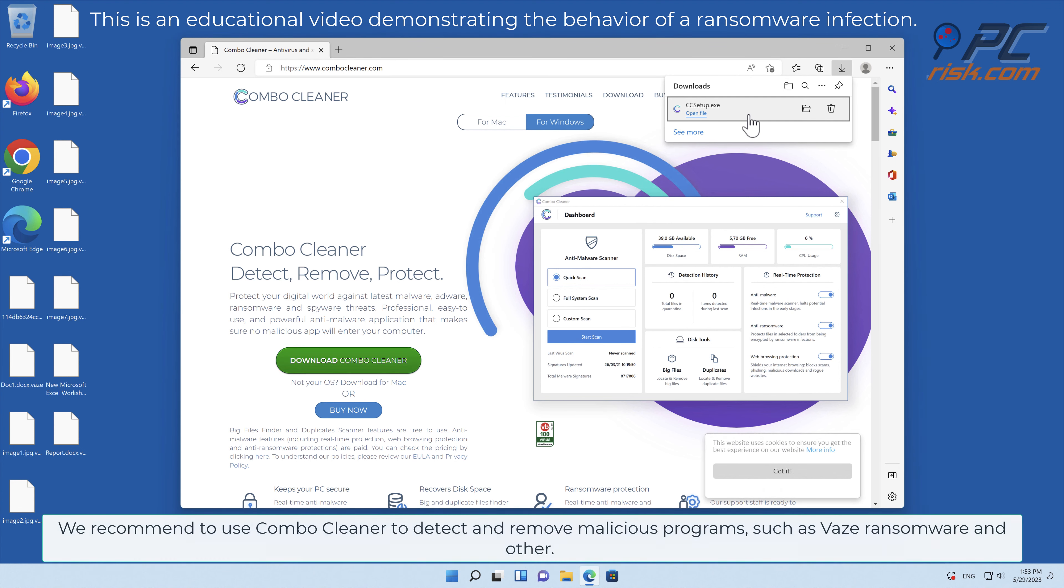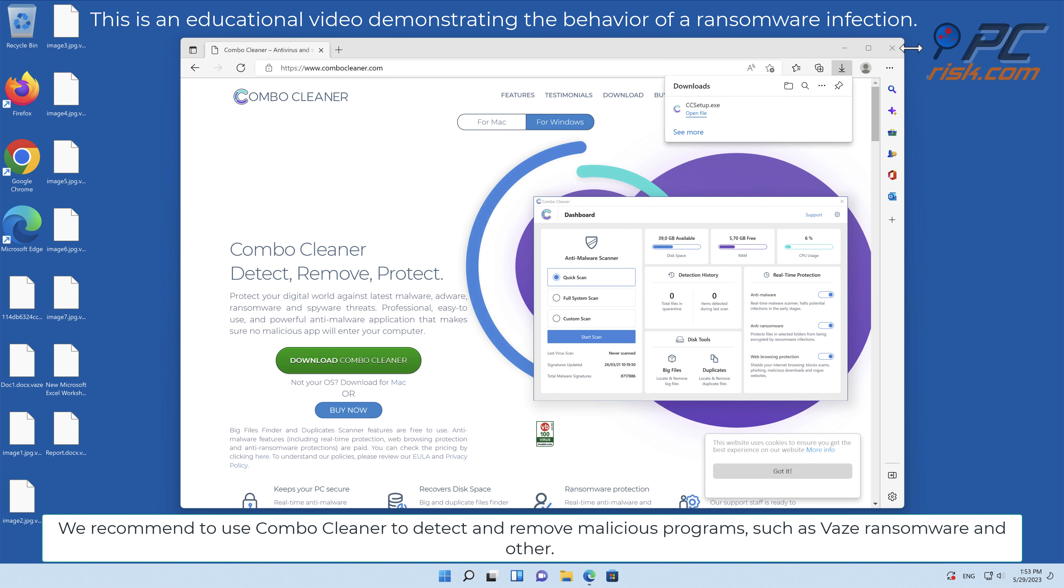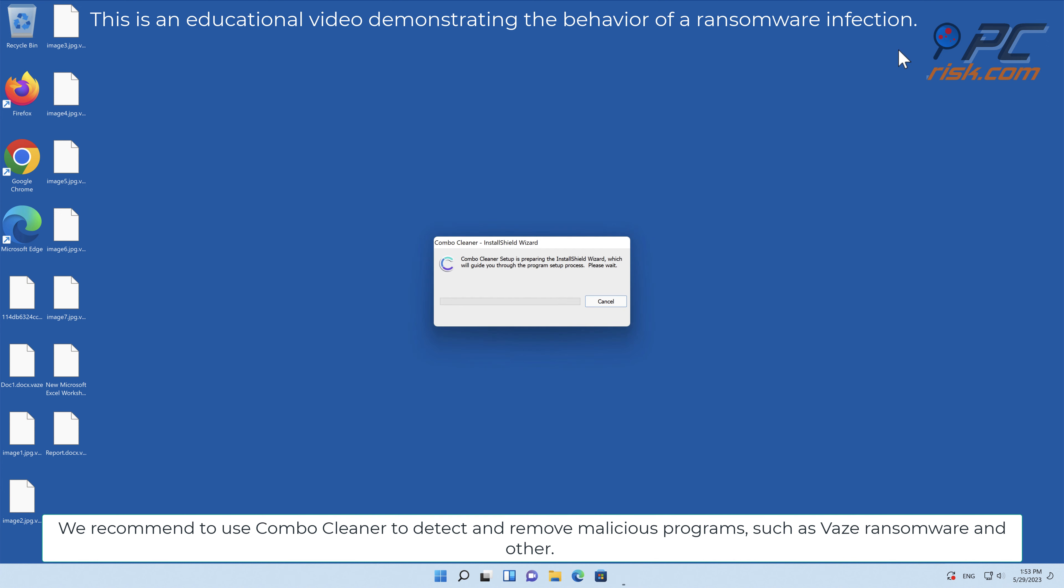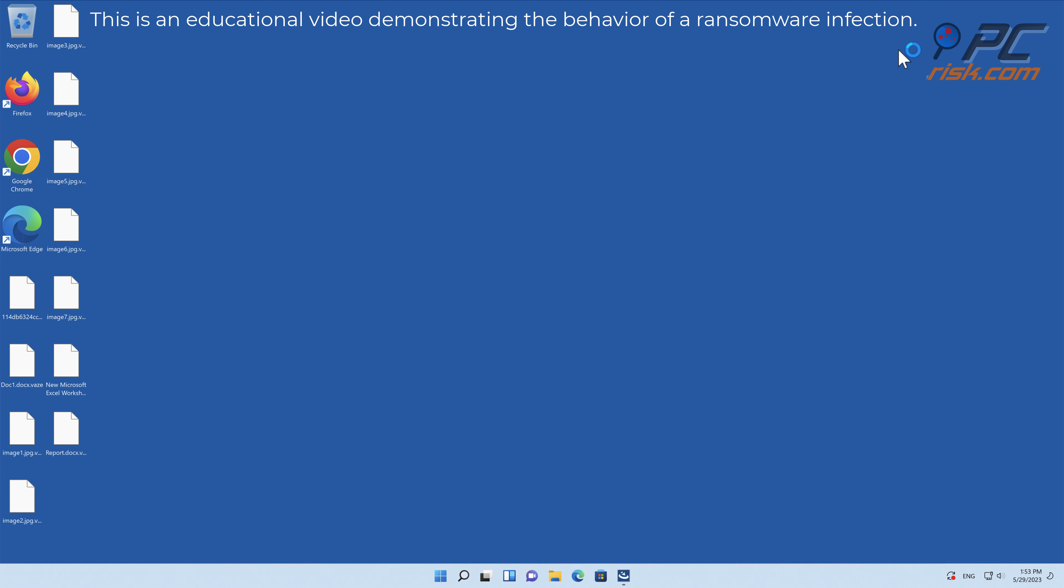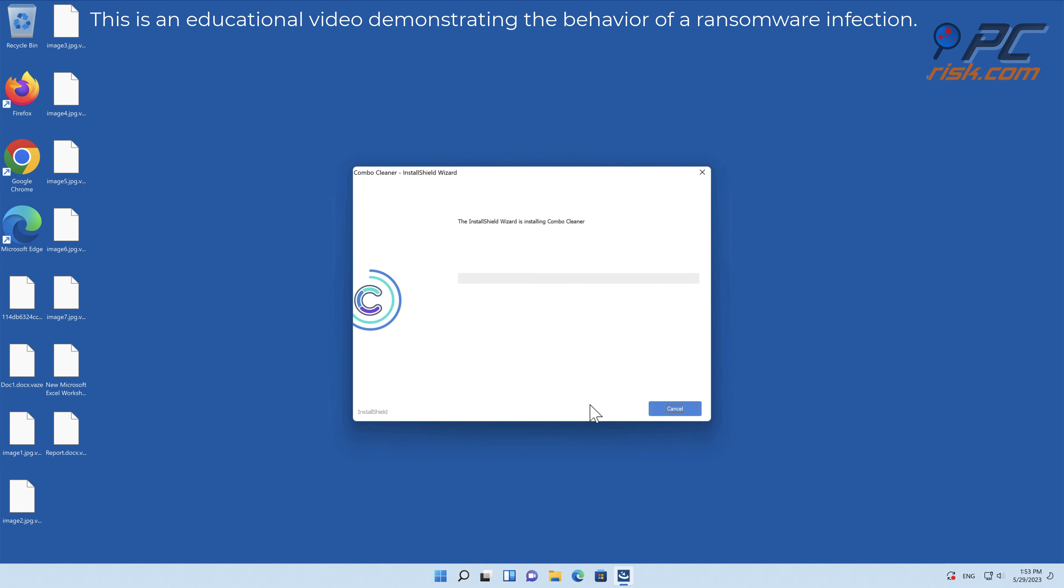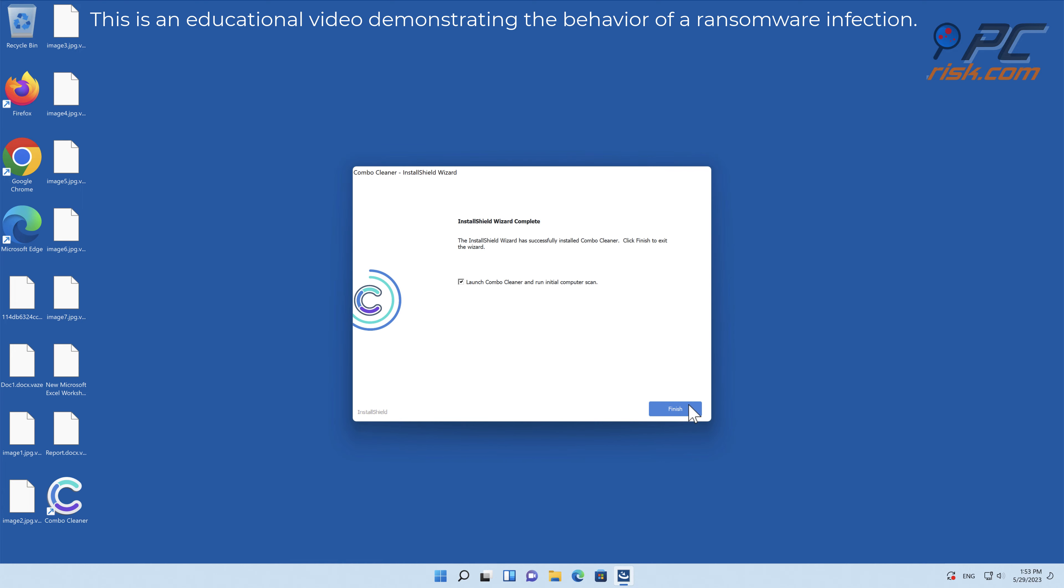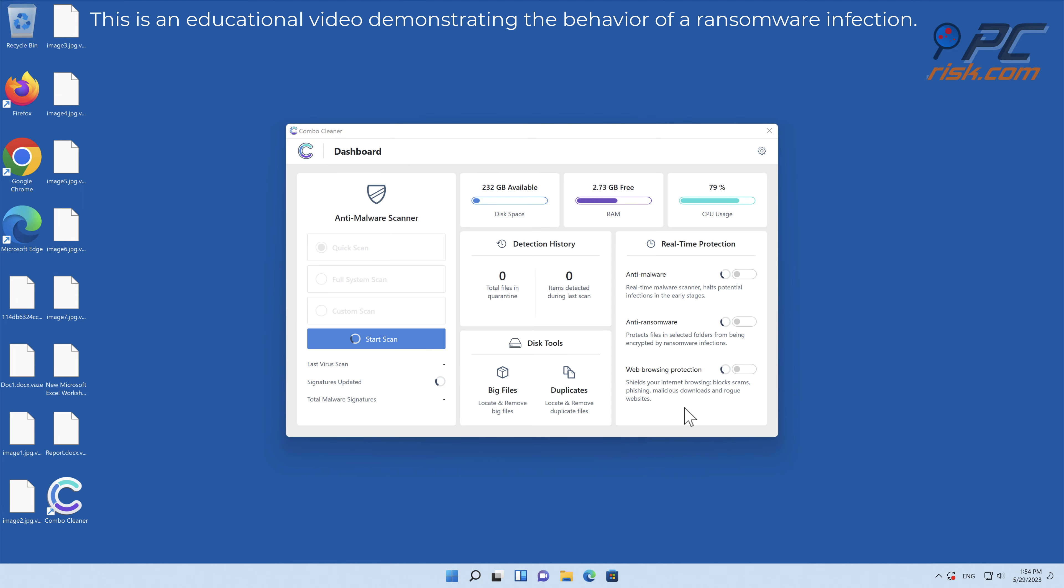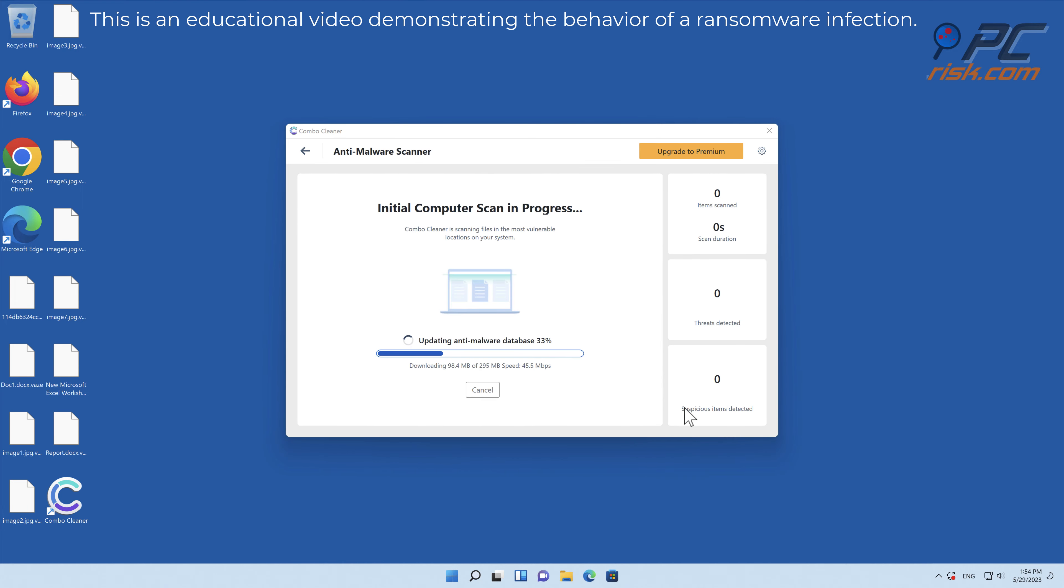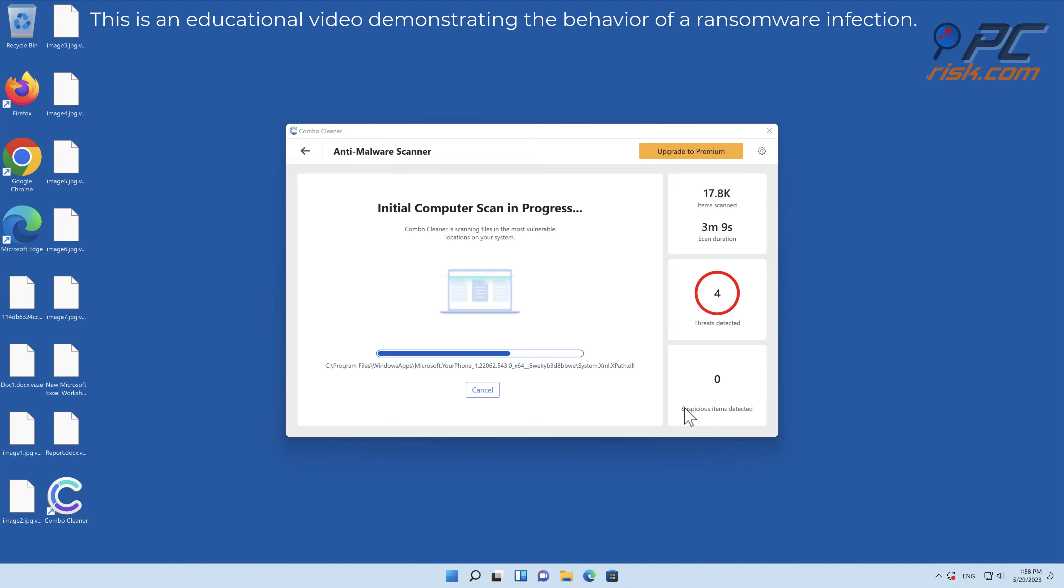We recommend using Combo Cleaner to detect and remove malicious programs, such as VAZ ransomware and others.